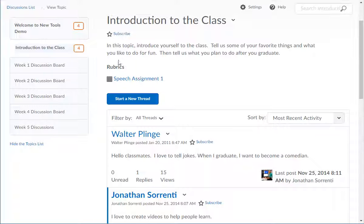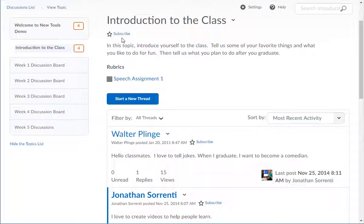You can subscribe to the topic by clicking on the subscribe link. The star is colored in gray when you are subscribed.